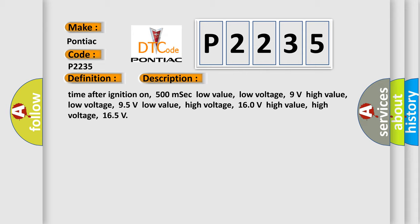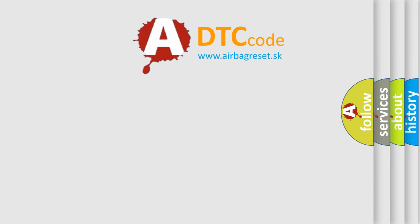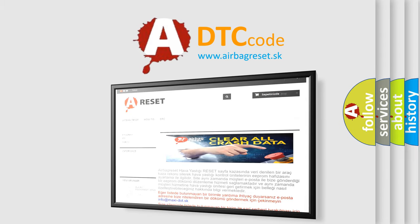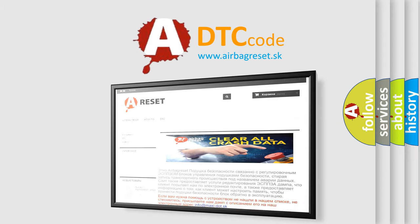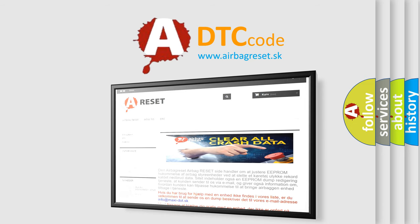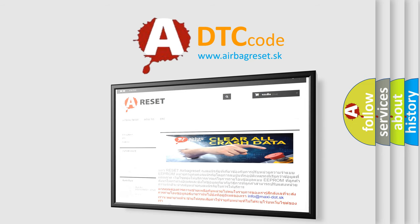The airbag reset website aims to provide information in 52 languages. Thank you for your attention and stay tuned for the next video. Bye.